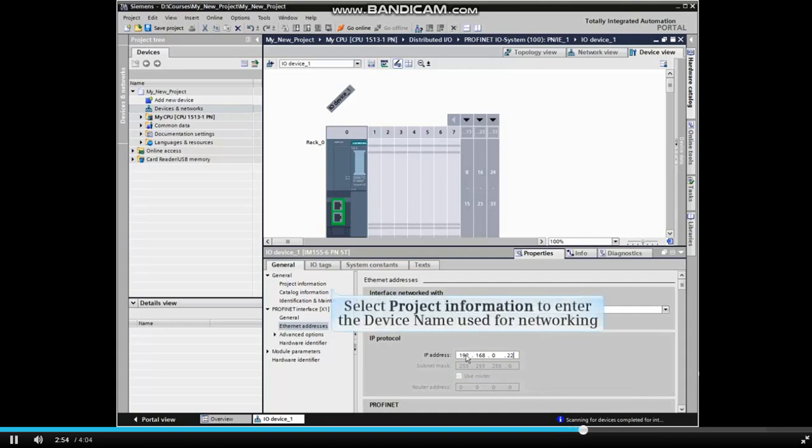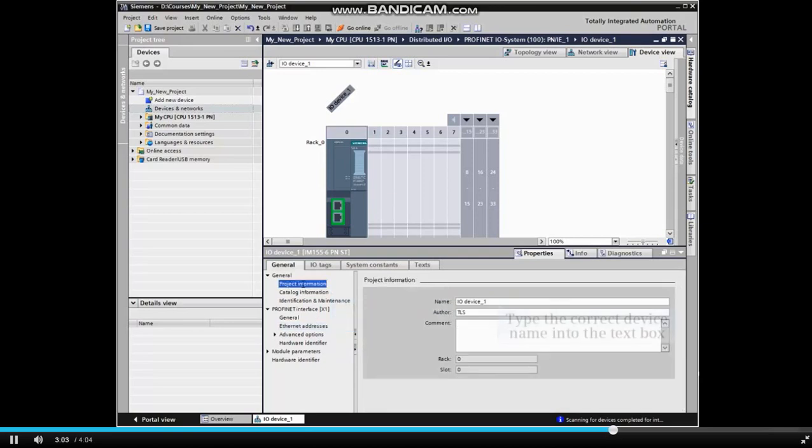Let's now enter the device name that will be used for networking. Click Project Information under General in the menu tree. Type the correct device name into the Name text box.